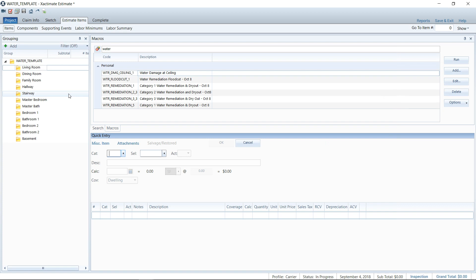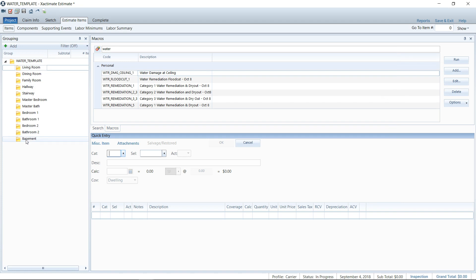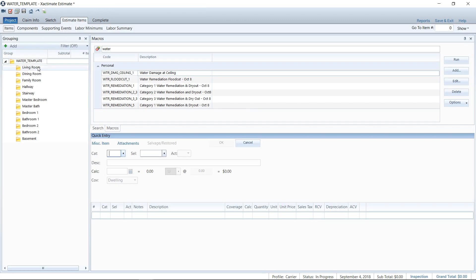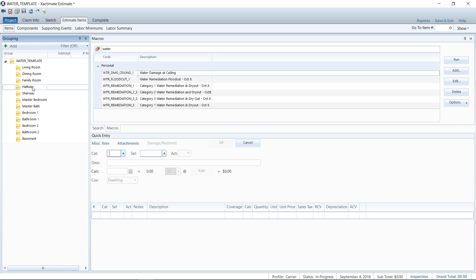Here I am, I'm in an estimate. I've named it Water Template, and I'm in the Estimate Items screen. As you can see, I've got all of my rooms detailed out here on the grouping tree so they're already pre-created, ready to go, ready to have line items added to them. Now I did not sketch them, of course, because every home is different, unless you've got a subdivision where it's cookie cutter homes and everybody's the same, then you could sketch everything and save it as a template.